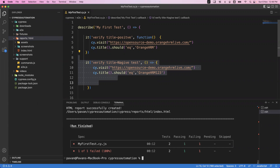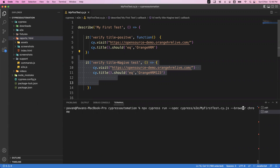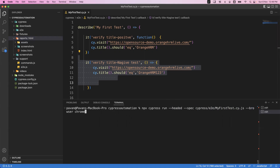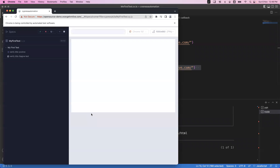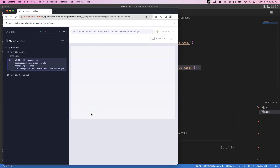Suppose I want to execute in headed mode — I want to actually see the execution on the browser. Simply modify the command: npx cypress run --headed --spec and the spec file path, then --browser chrome. These parameters don't need to be in an exact order. Once started, it will launch my Chrome browser and you can see the test execution flow in the UI.